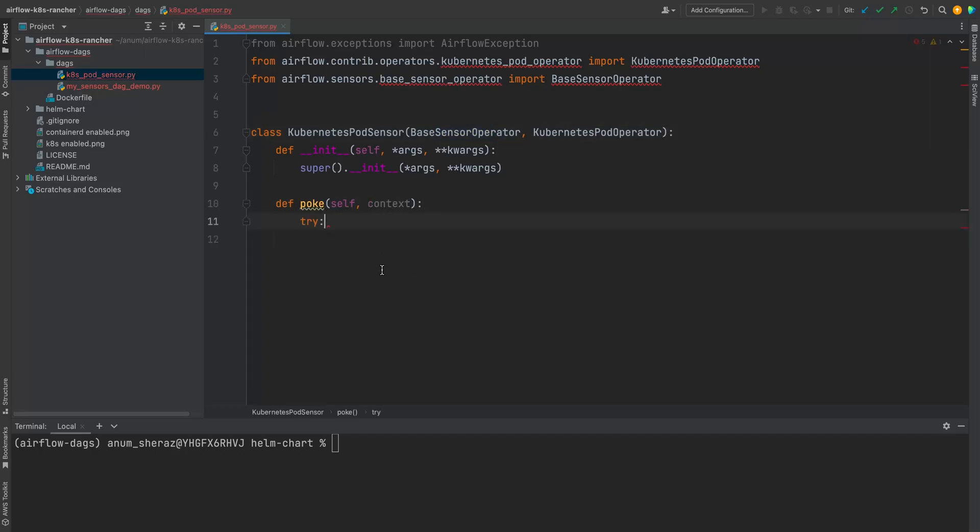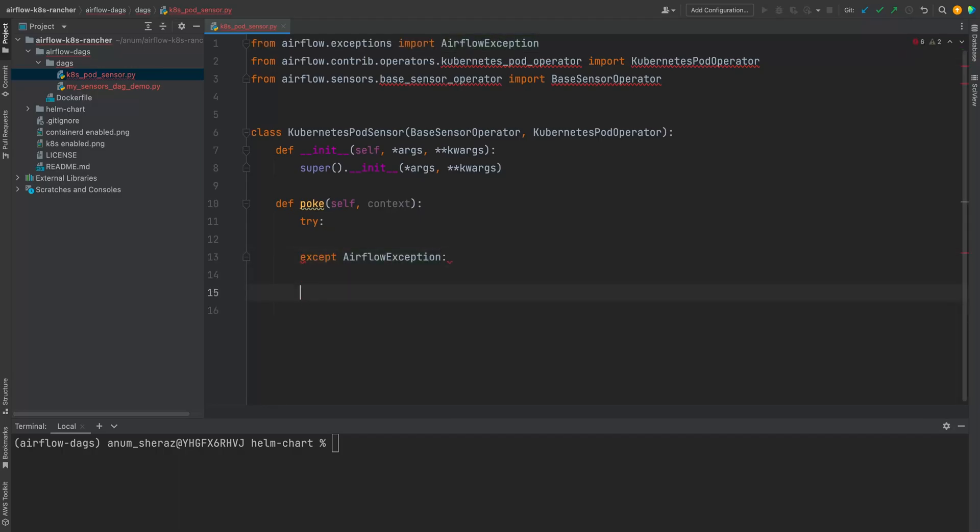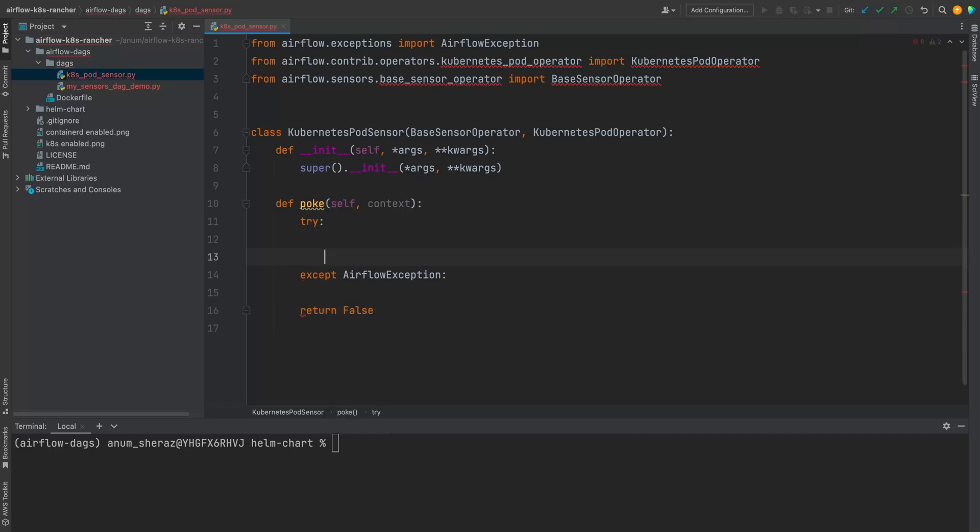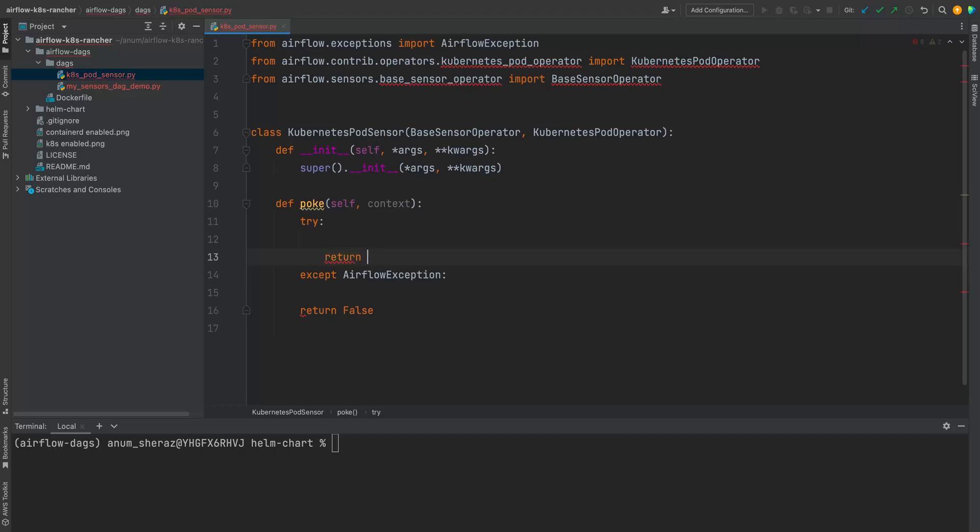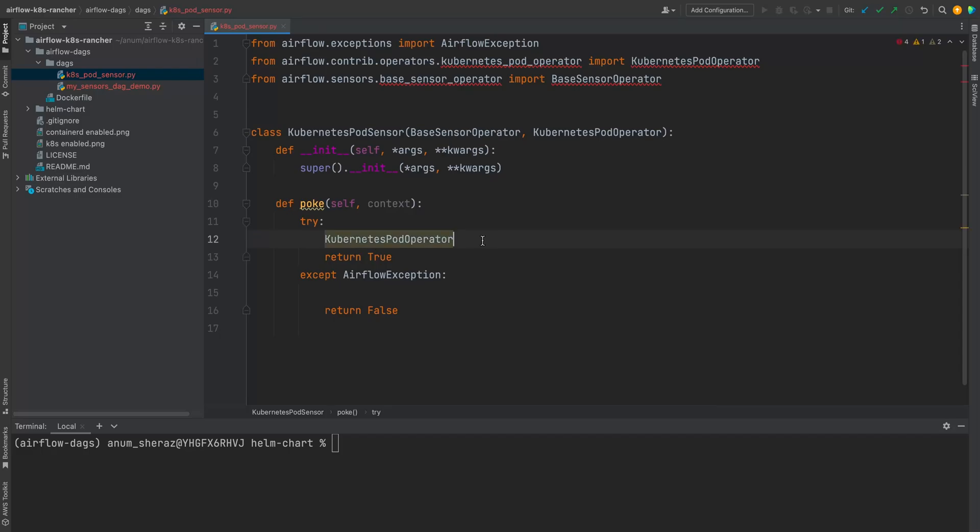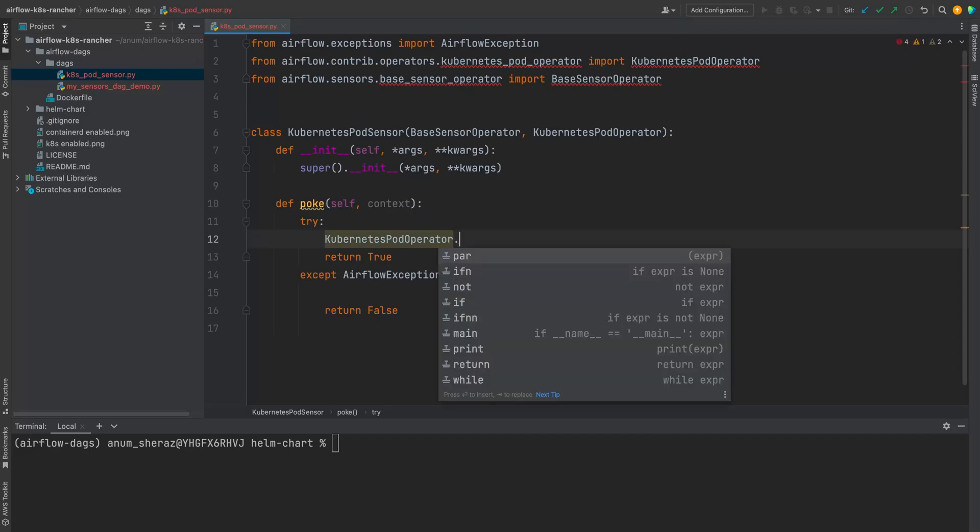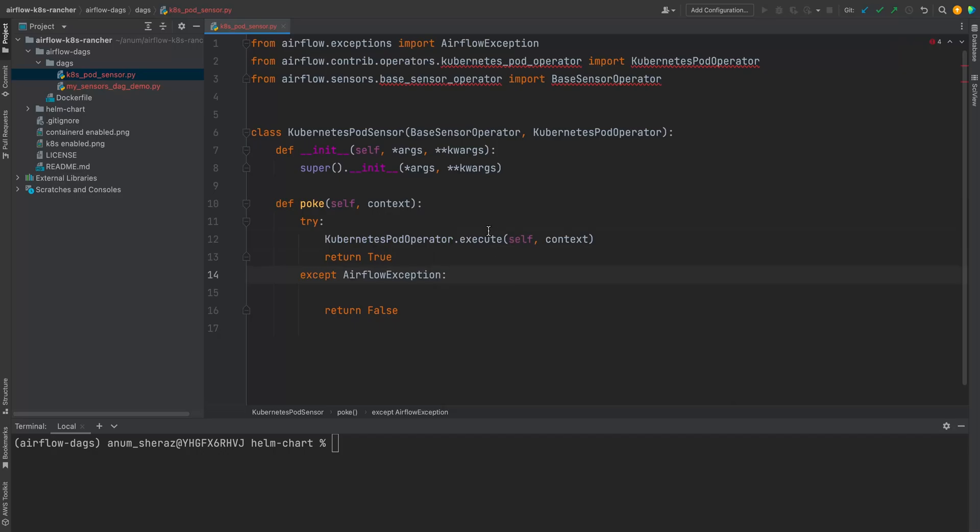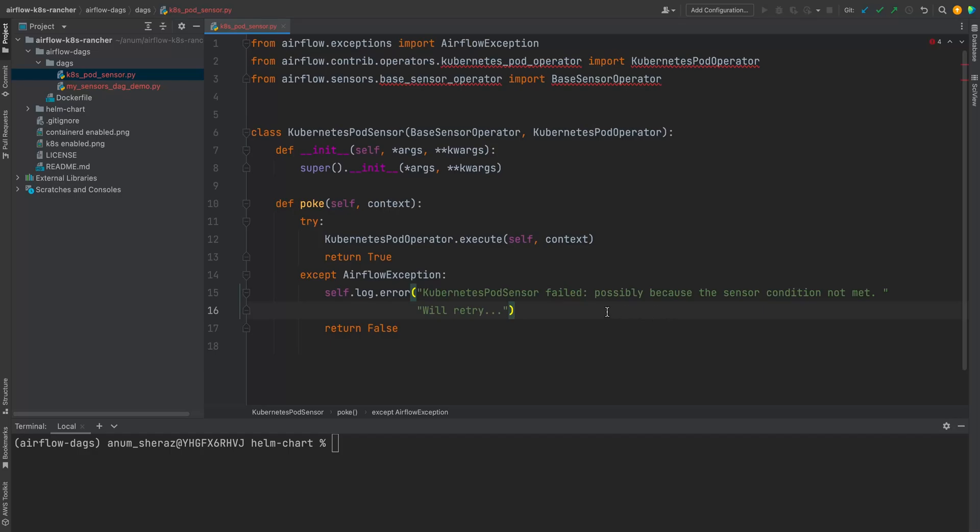So first of all, we are going to add a try accept airflow exception and return false. And if it succeeds, we are going to return true. Now here, what we are going to do is trigger the execute method of Kubernetes pod operator through which it actually spins up a pod for us. And if for some reason an exception occurs, we are just going to log a message saying Kubernetes pod sensor failed possibly because the sensor condition not met and it's going to retry. So that is it actually.